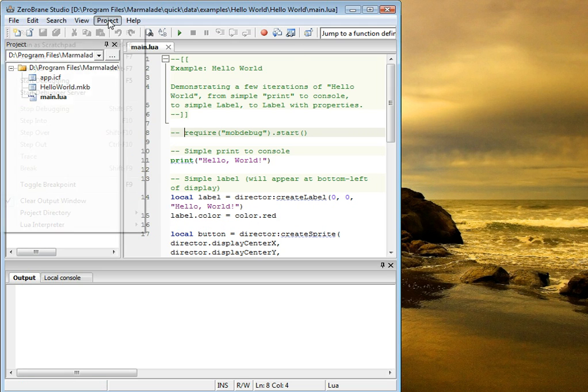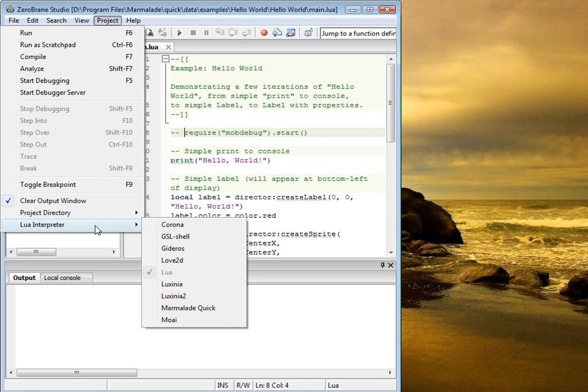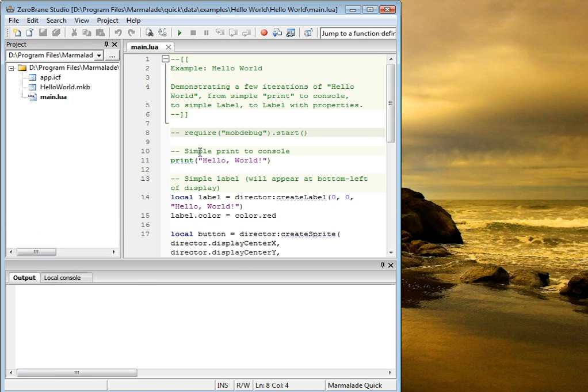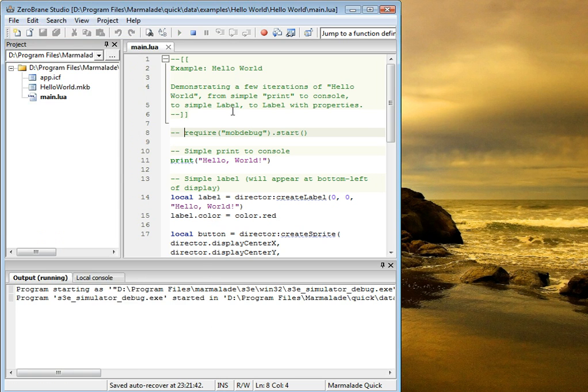The second thing that we need to do is to switch the current interpreter to use Marmalade Quick. And now we can run our project.